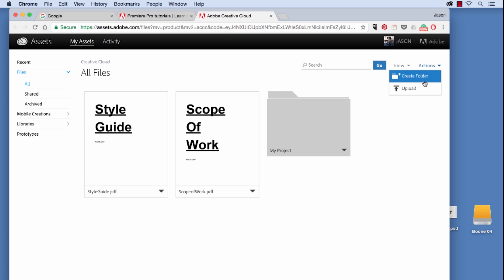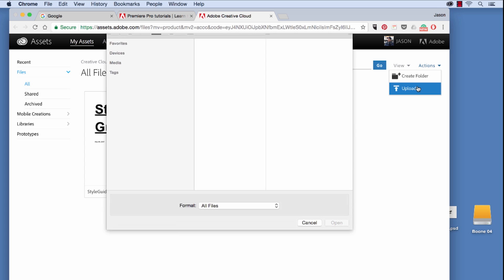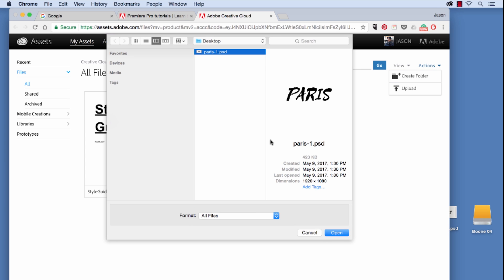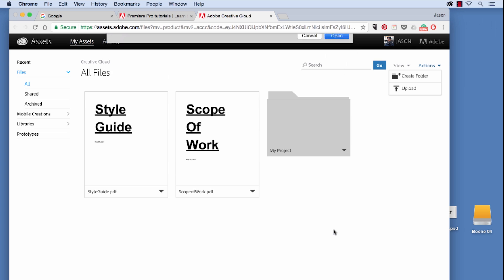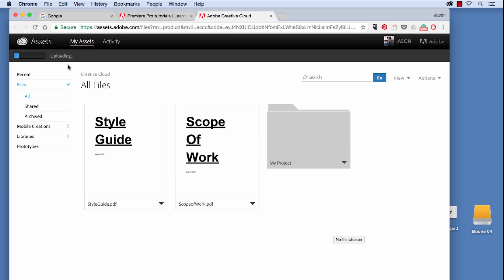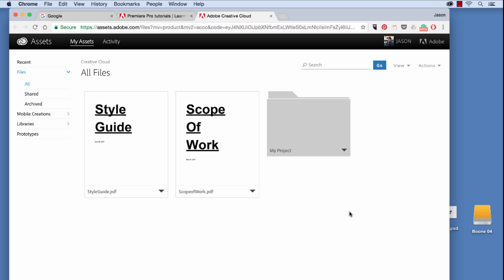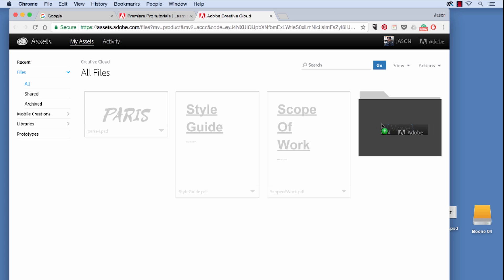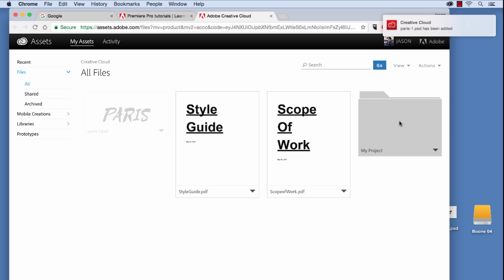I'm going to go to Actions, Upload. And I want to bring in this PSD file. Select Open. And over here you'll see the uploading bar. And then voila.